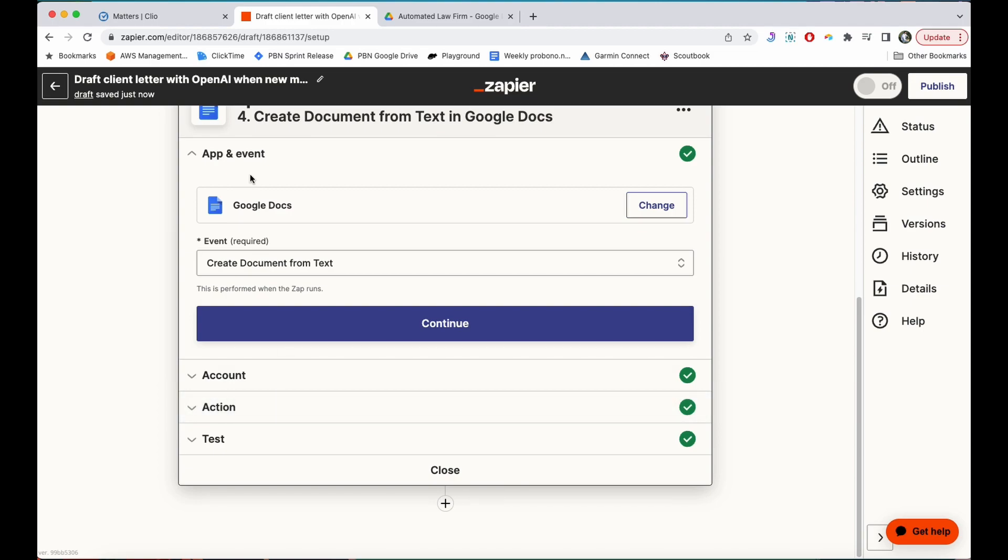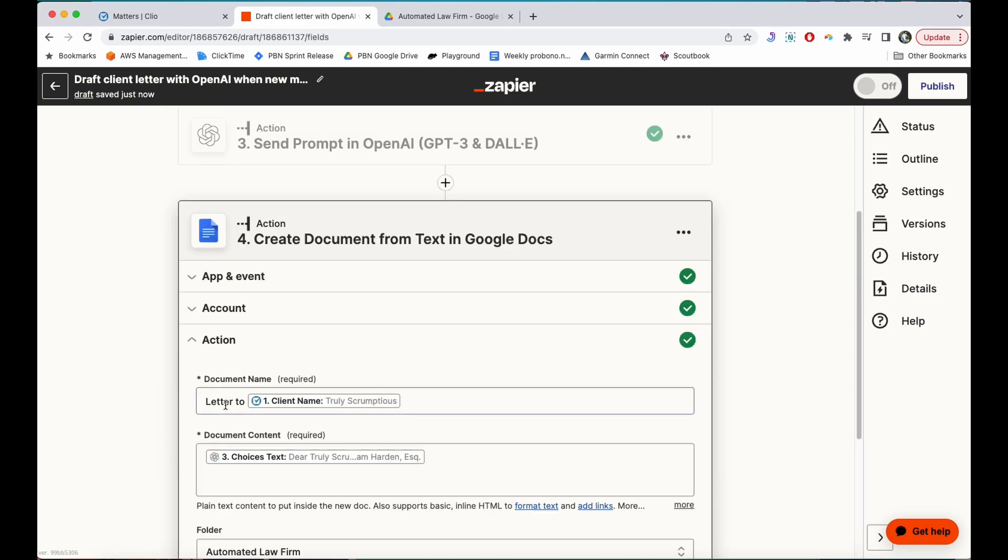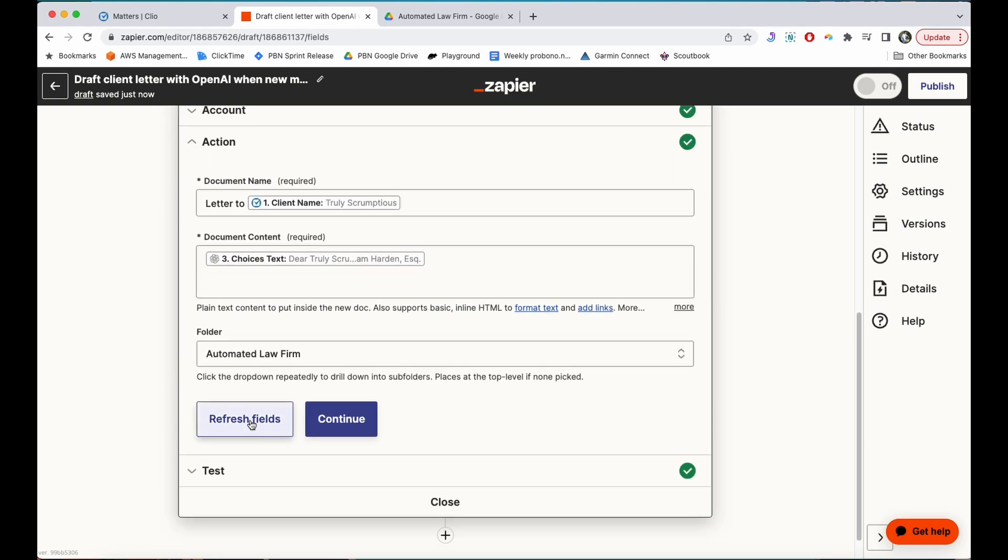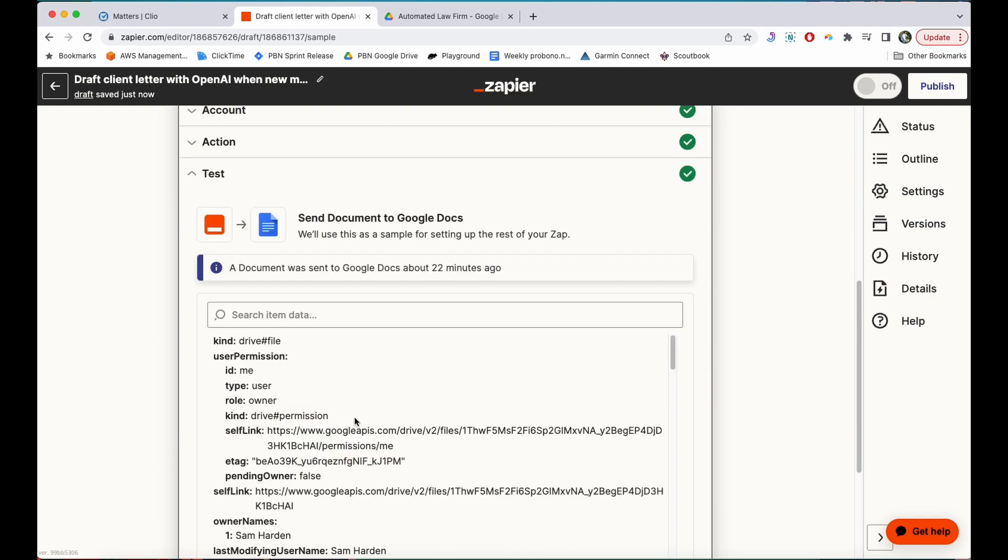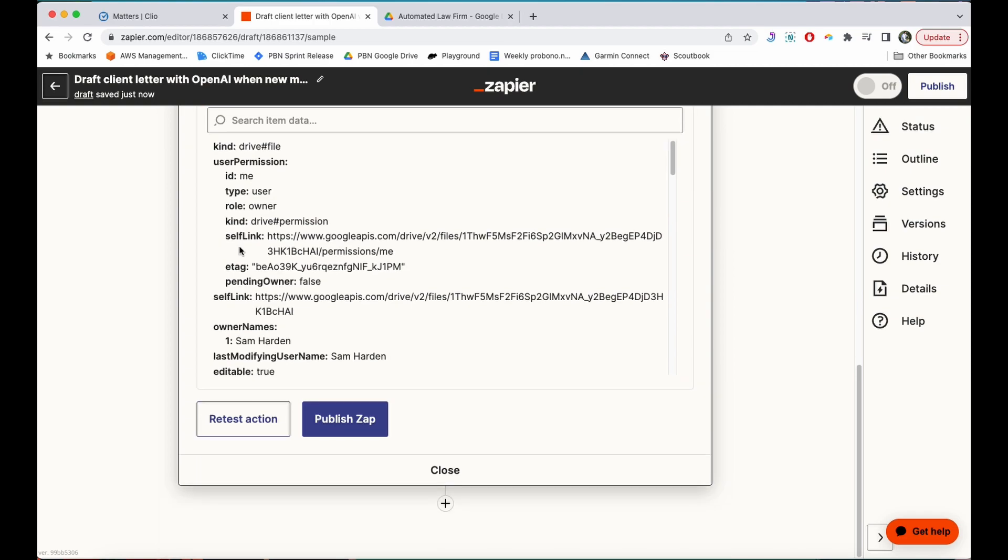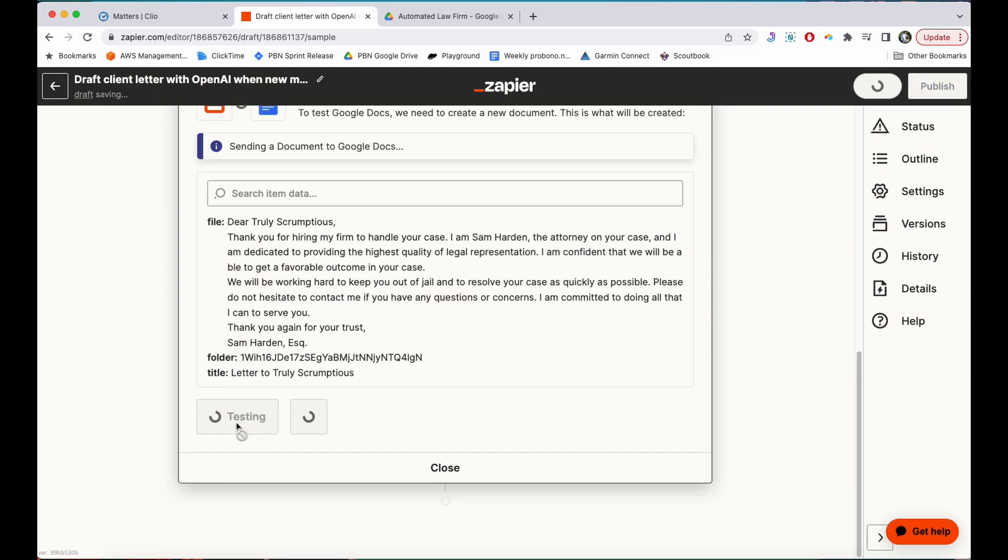So I've wired up my Google Docs account and under action you can see it's creating a letter to Truly Scrumptious and the client name, and then the document content is what's labeled as choices text for some reason, but this is the information that comes back from OpenAI. I put a folder there, Automated Law Firm. I'm going to hit continue and then let's test this to see what happens.